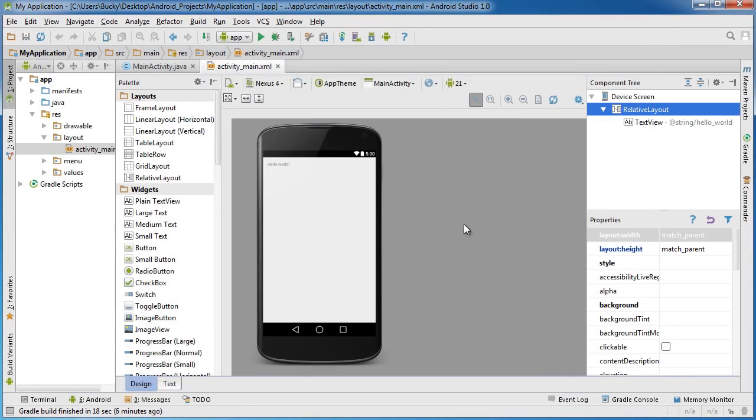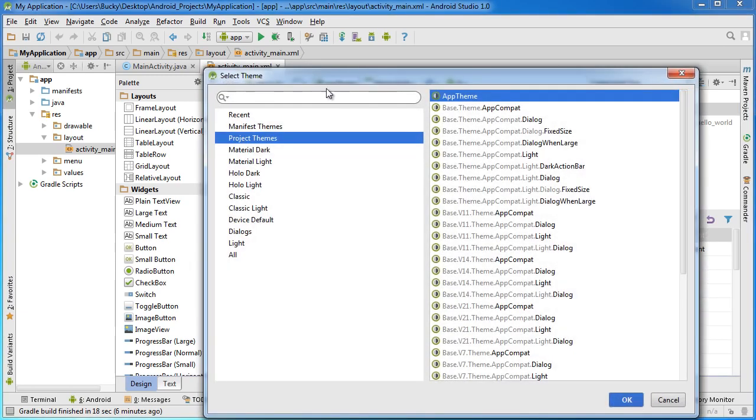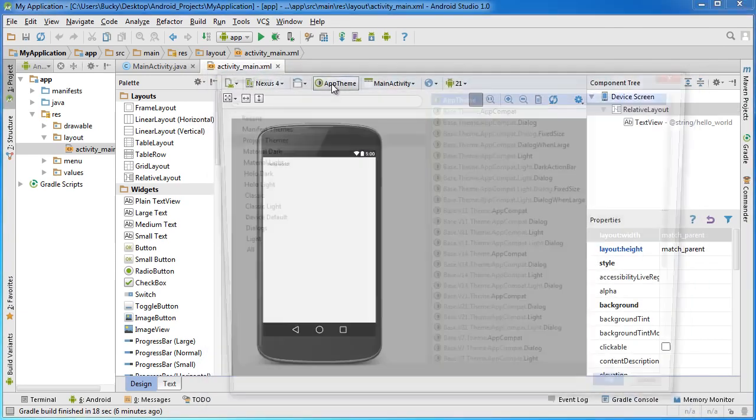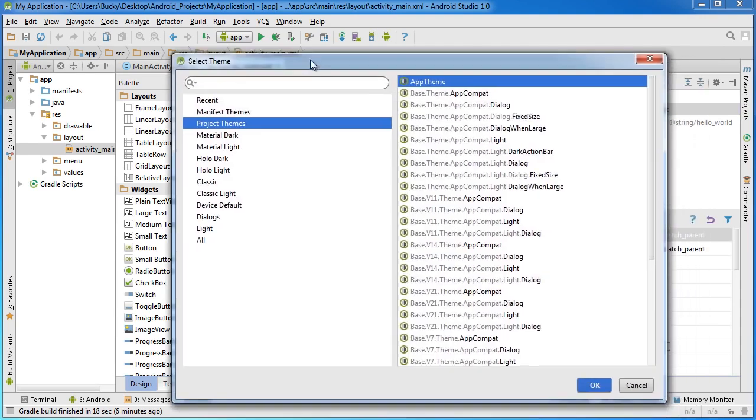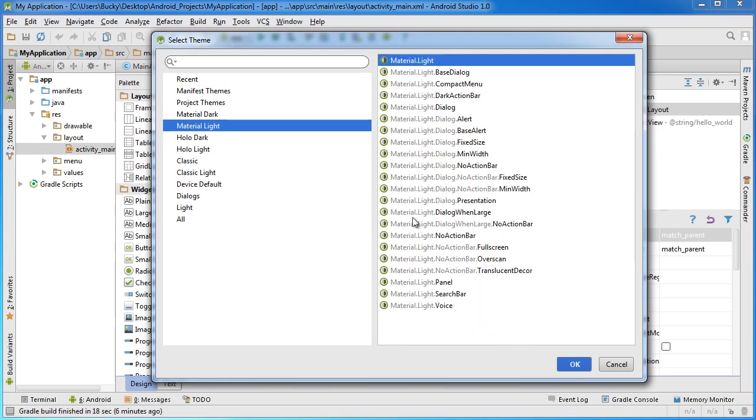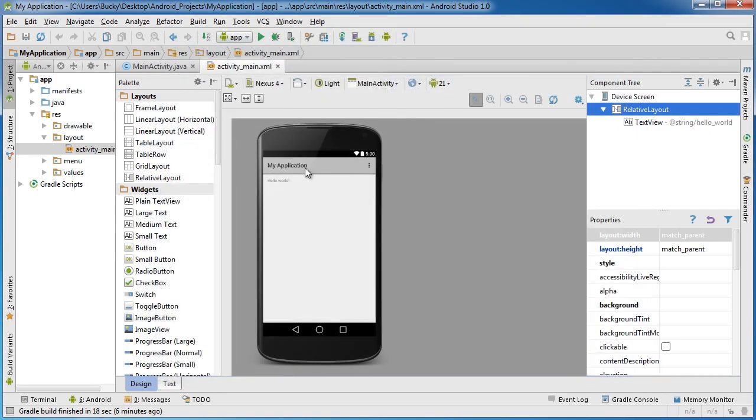Just so every user is looking at the same thing, I'm going to change the app theme right here because this typically changes from user to user. The theme is pretty much the overall look and feel of your app. Switch yours to Material Light and click OK.